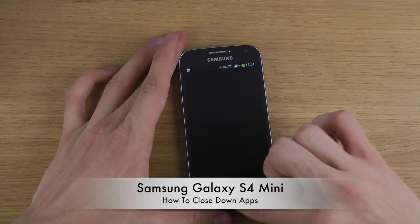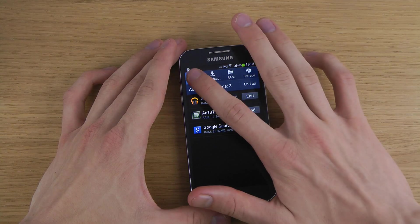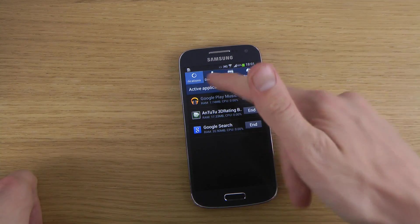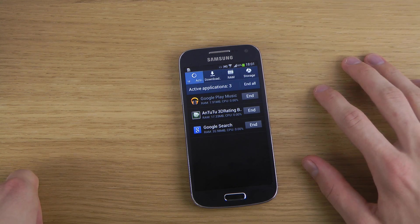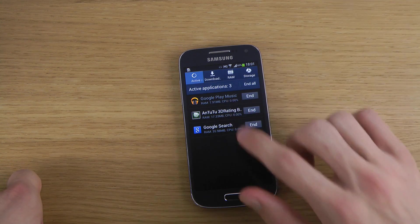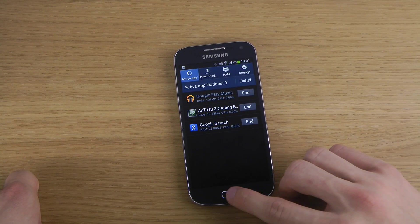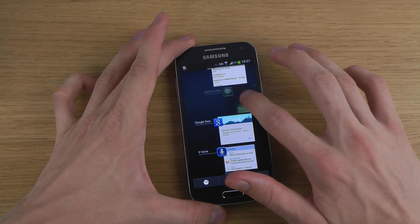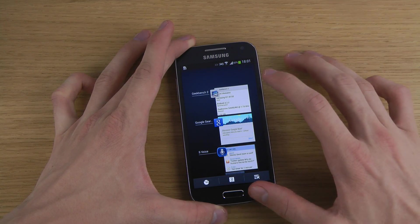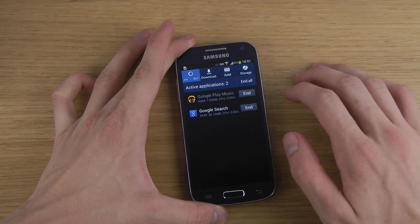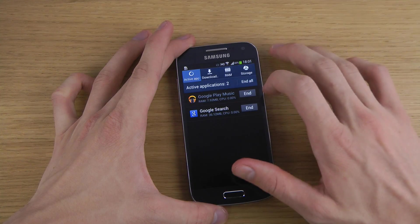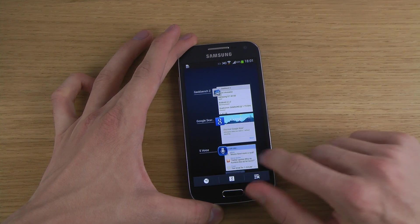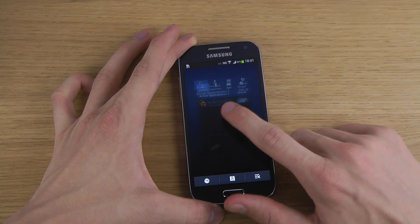If you tap down here and go to Active Applications, you can see the Active Applications in this little menu. We have the N2T2 3D rating app open. So when I close that app over here, you will see that it disappears from Active Applications — you can clearly see that it is actually closing down apps that you have up and running.